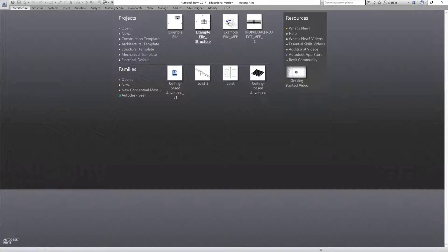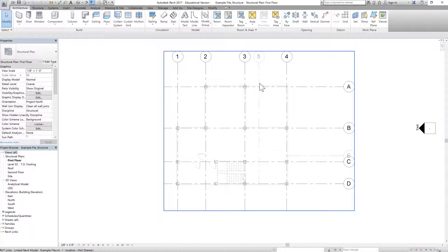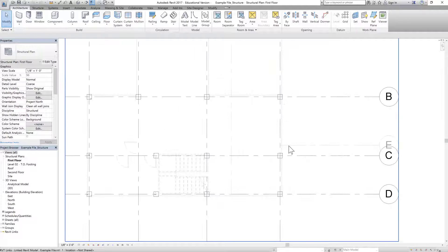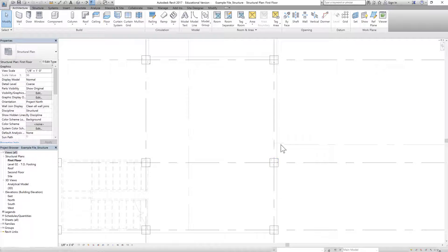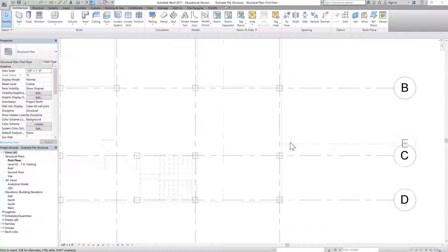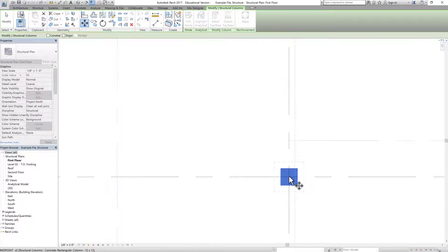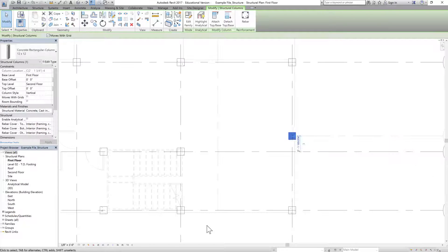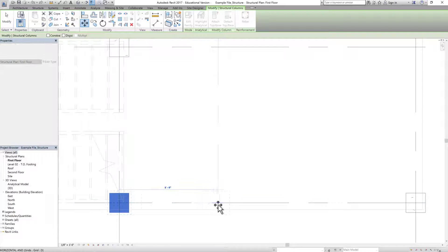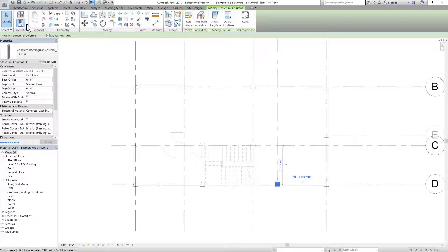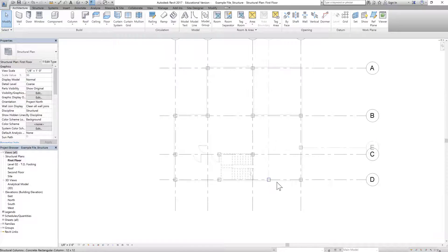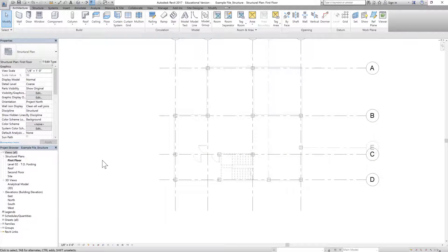Let's open our structural project again. When it opens you'll see the grids from the architecture file are visible as a reference — we don't really need to copy them, we can use them as a reference. Let's click on this column and move it from here to the reference grid, and similarly move this other column to its correct position. We want to match the columns with the grids coming from the architecture model. Now everything looks fine.